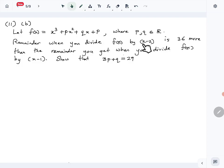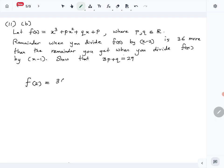Using the remainder theorem, the remainder when dividing f(x) by (x−2) is given by f(2), and they say that is 36 more than the remainder when dividing f(x) by (x−1), which is given by f(1). So we have the equation f(2) = f(1) + 36. Now let's find f(2) and f(1), substitute, and simplify to get the result.